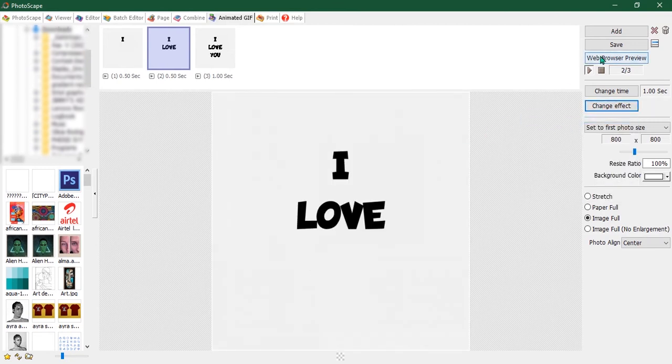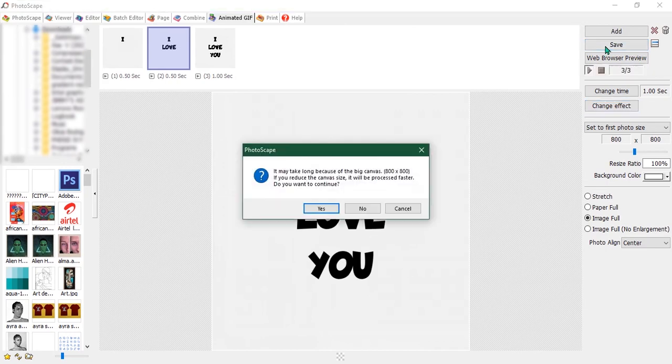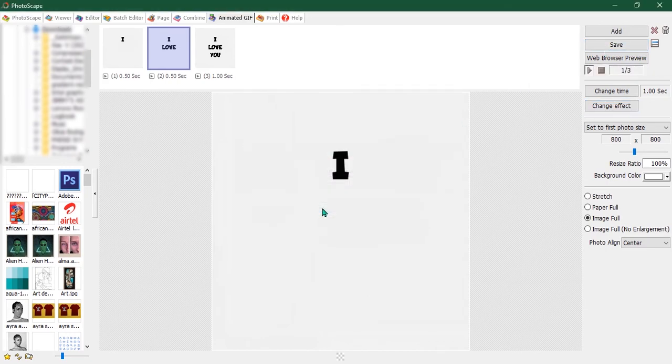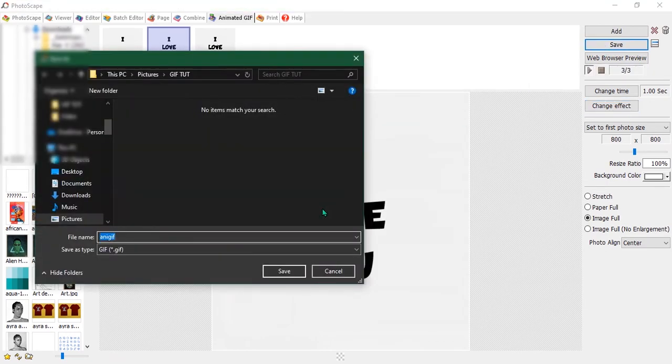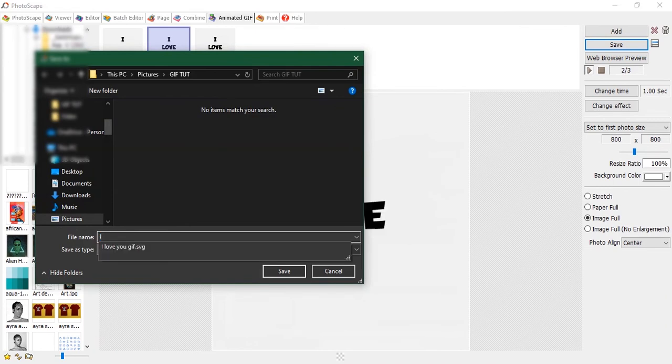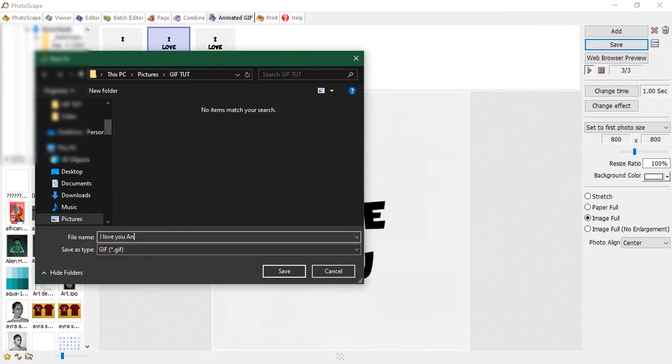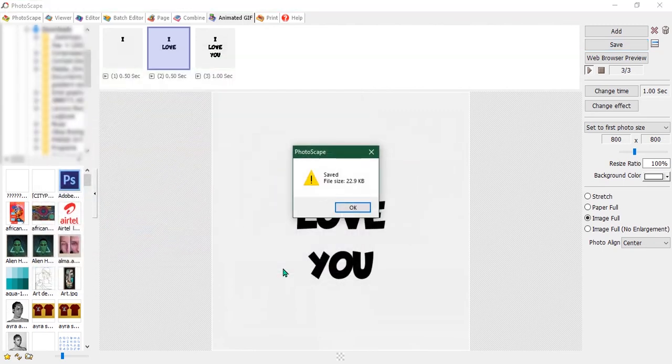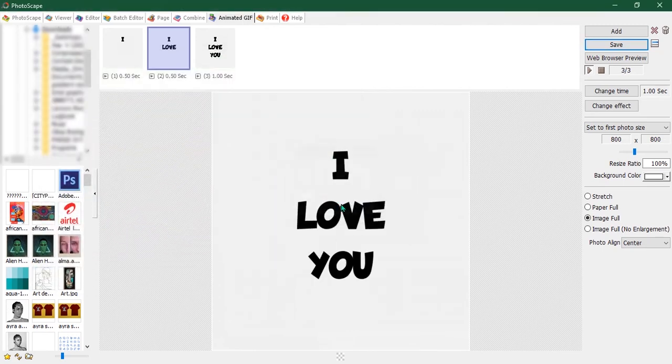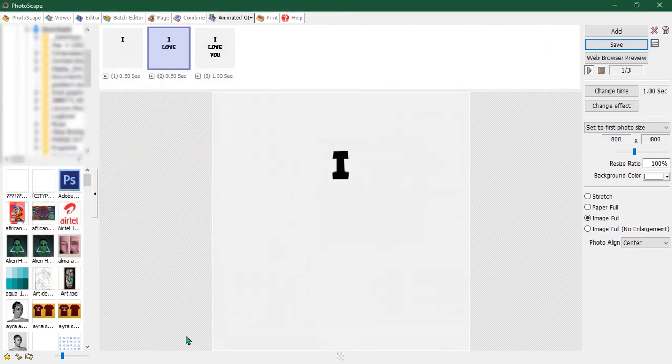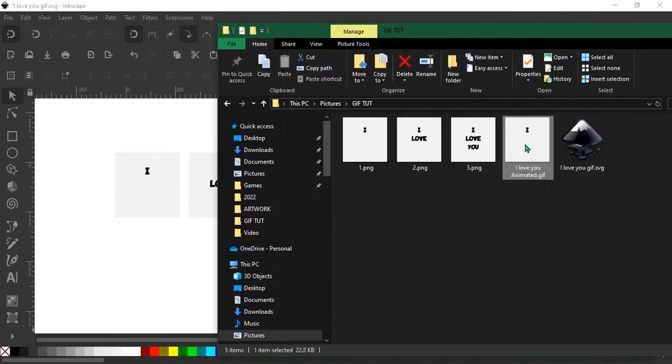Now go ahead and hit save. Yeah, and we'll give it a name: I Love You Animated. Great, hit save, and it's OK. So yeah, we're done creating a GIF.